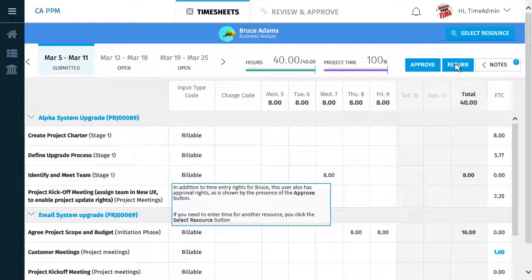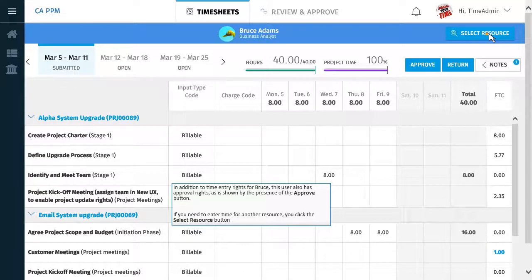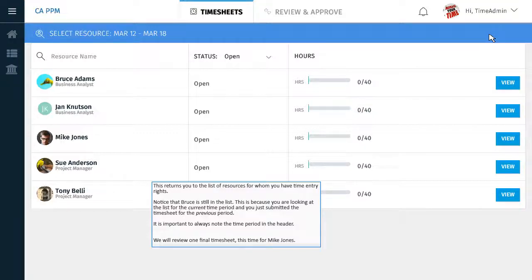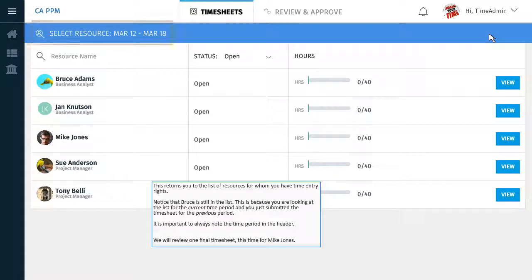If you need to enter time for another resource, you click the Select Resource button. This returns you to the list of resources for whom you have time entry rights. Notice that Bruce is still in the list. This is because you are looking at the list for the current time period and you just submitted the timesheet for the previous time period. It is important to always note the time period in the header.